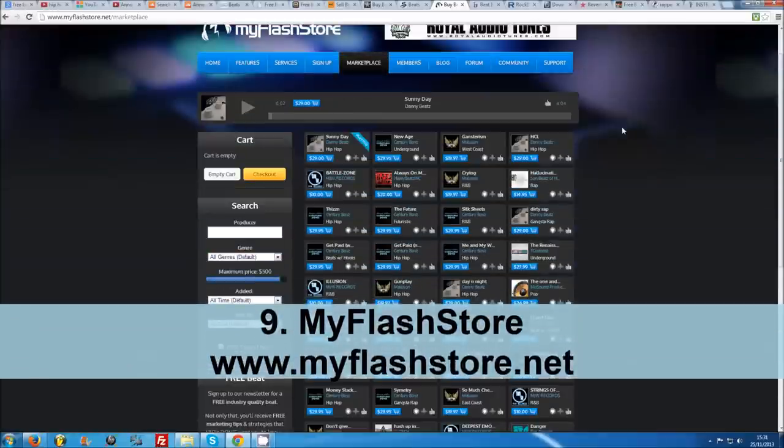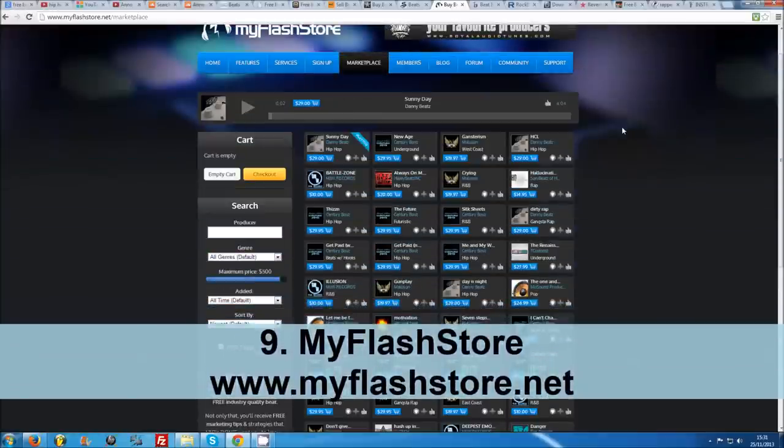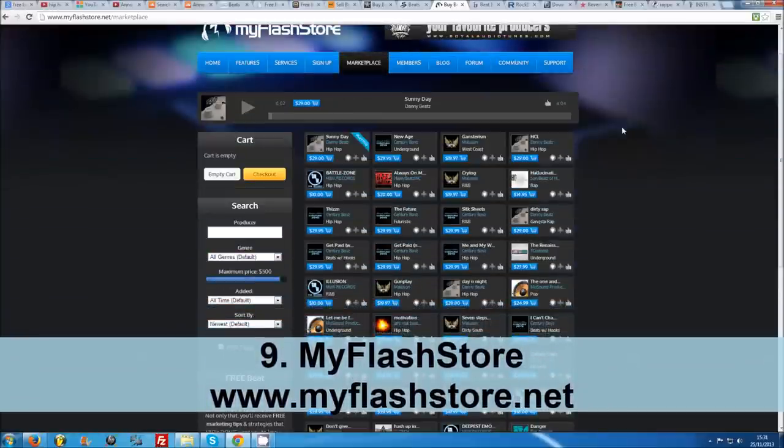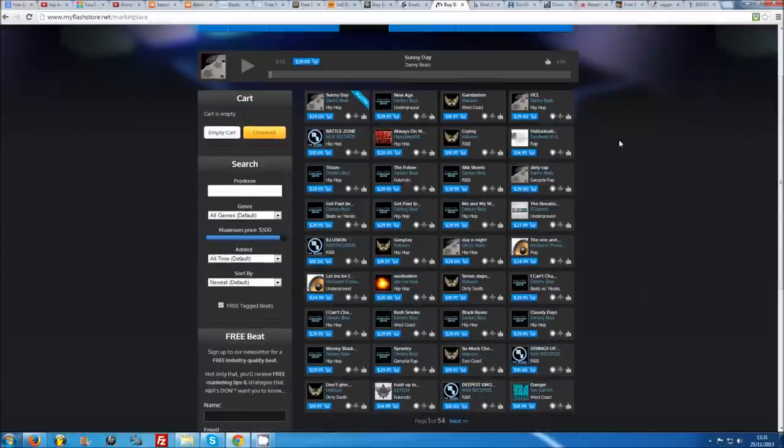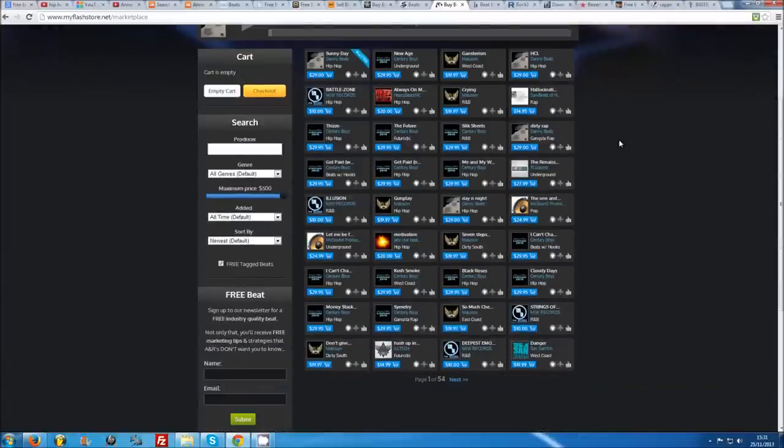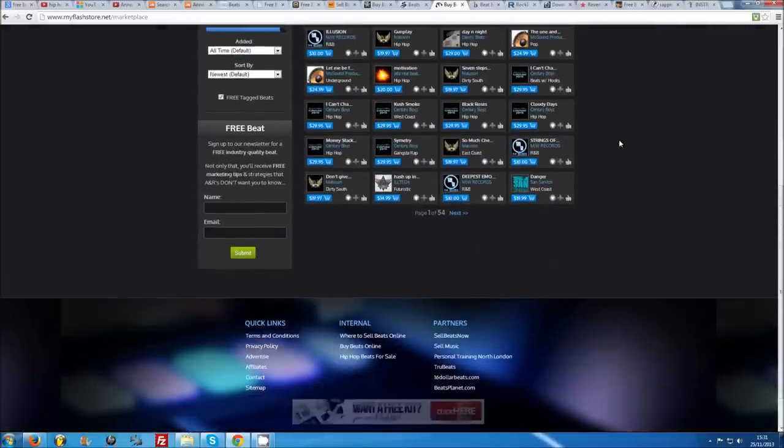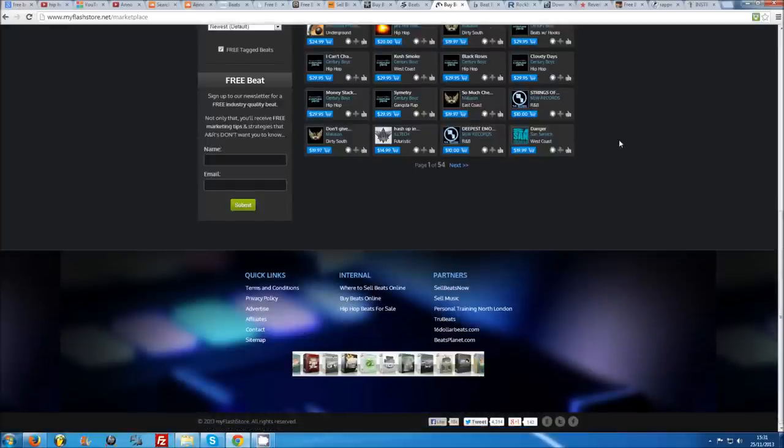Number 9: MyFlashStore. MyFlashStore.net recently opened a public beat marketplace where you can sort all of the producers' beats by a free-tagged beats option. Annoyingly, you have to share a beat on Facebook or Twitter before being able to download it, but with around 2,000 free beats currently on offer, it's well worth the hassle.